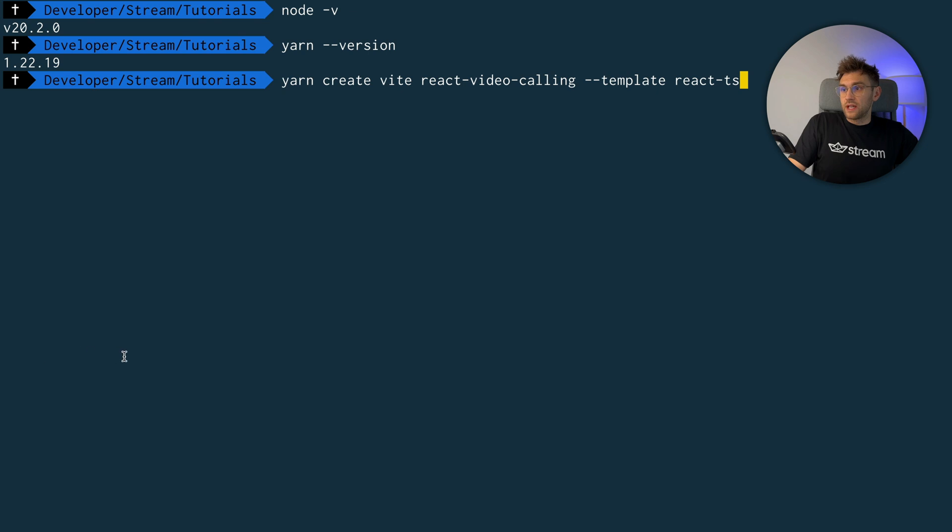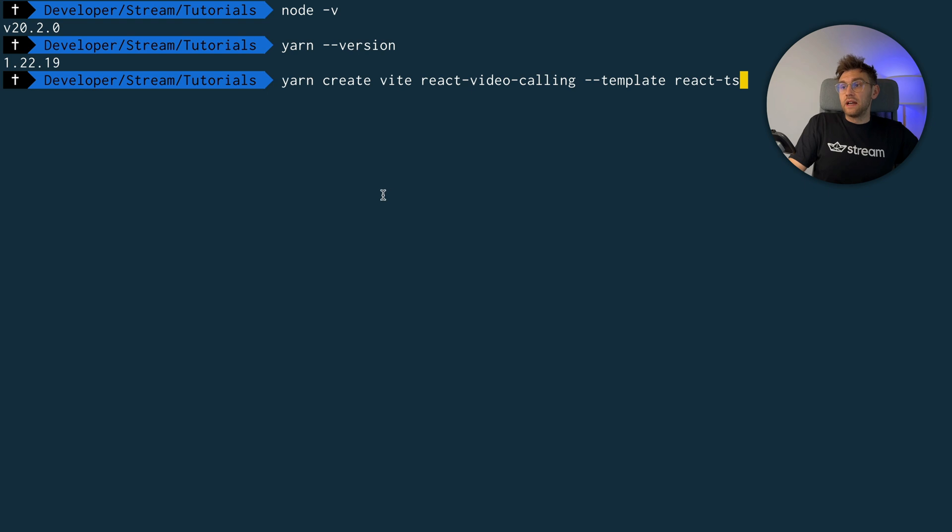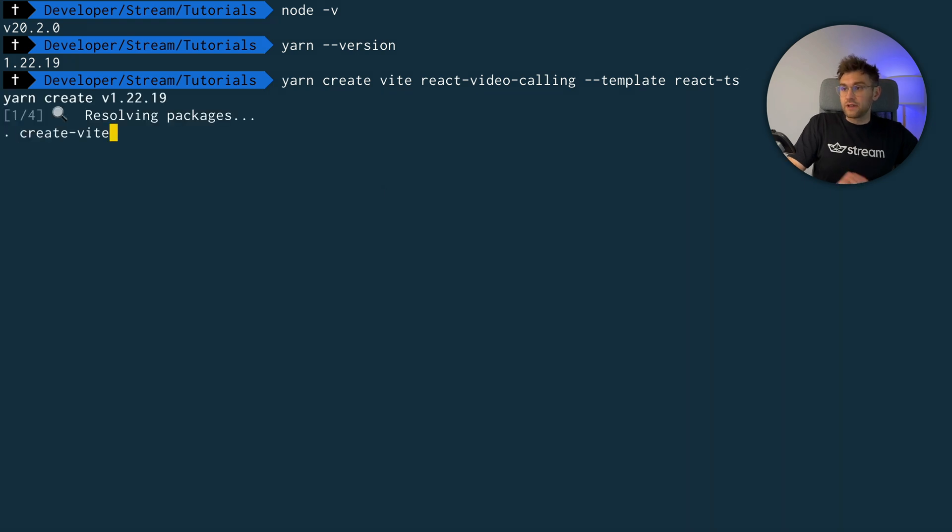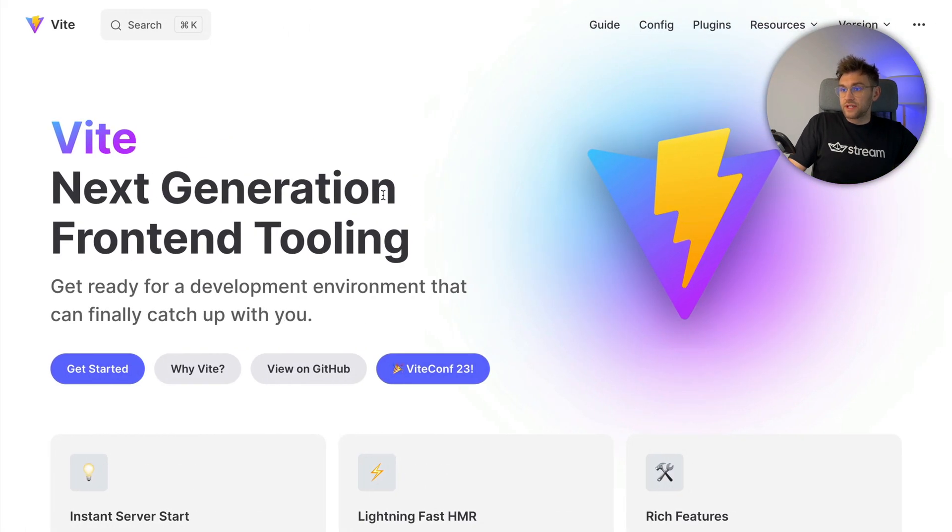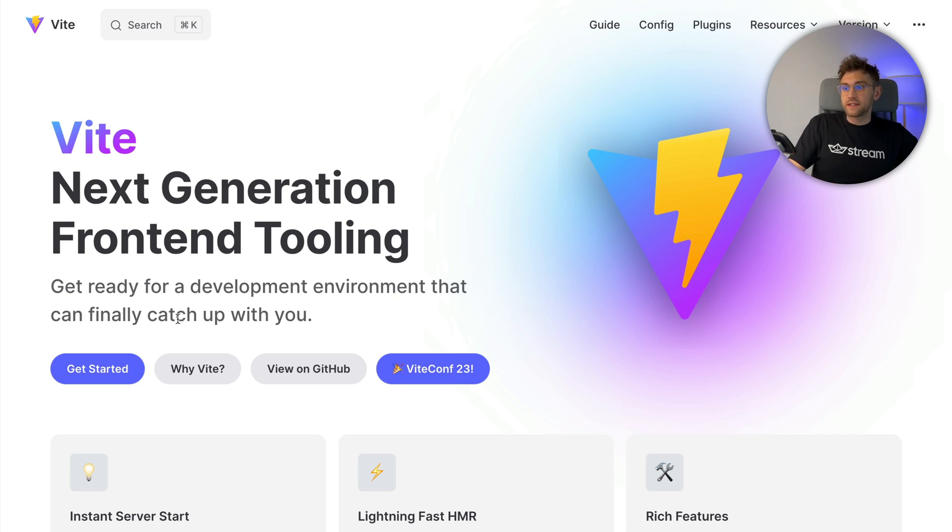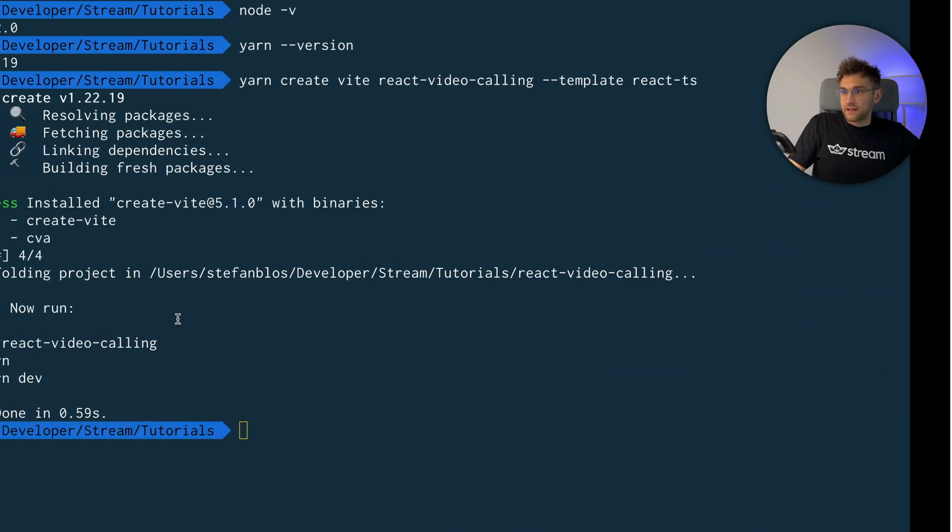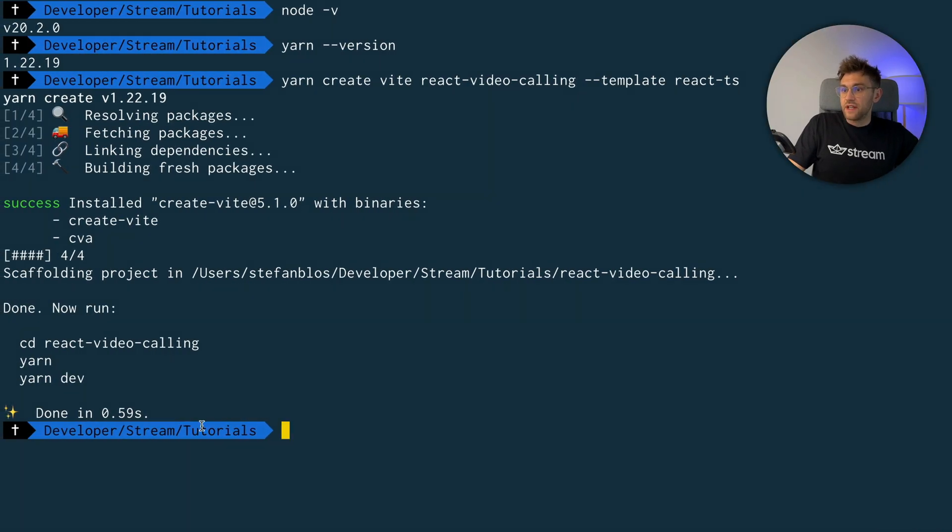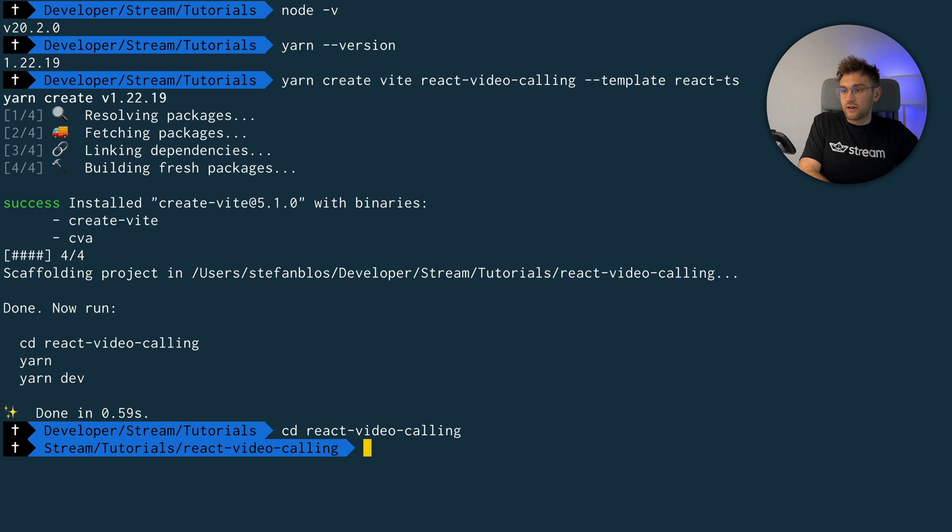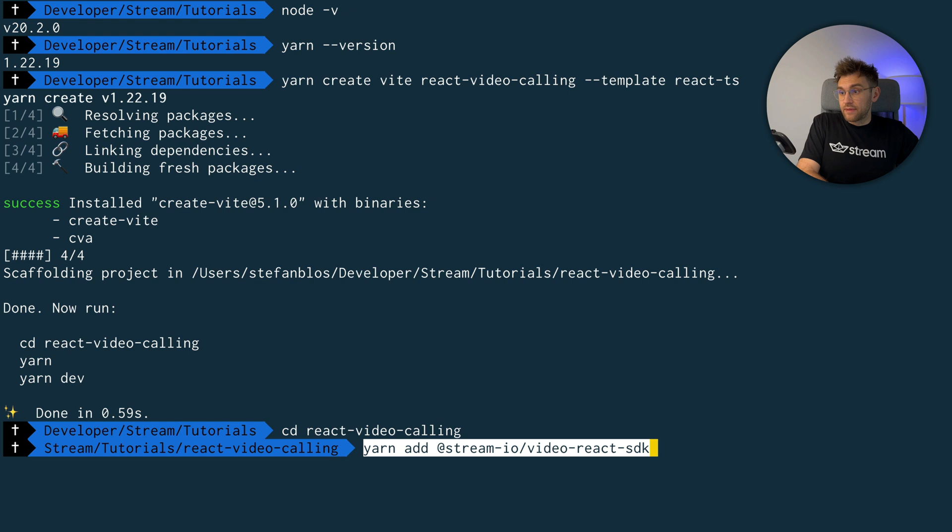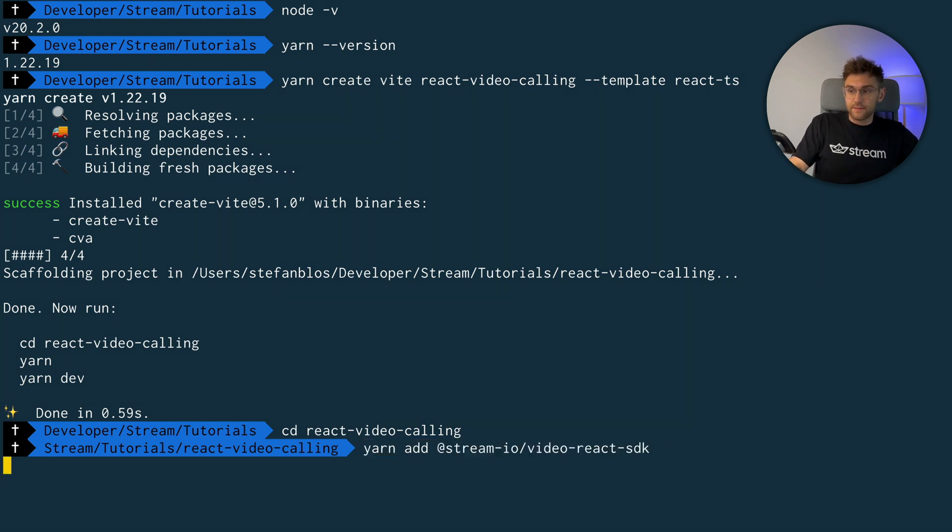Now we can set up a project using Vite. We will use the React TypeScript template and run this command. We are using Vite for this, which is a tool to build web projects, which has some very nice features that you can check out. I'll leave a link in the description of the video. And since it is now done, we can now change into our newly created folder and add the dependency for Stream Video, the video react SDK. This will take a while.